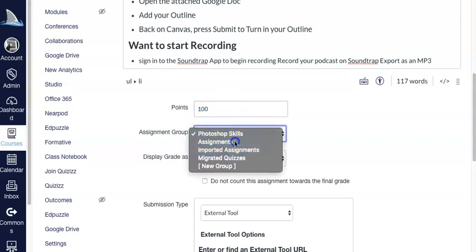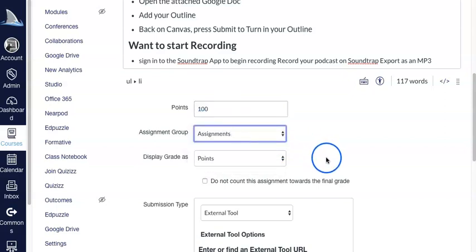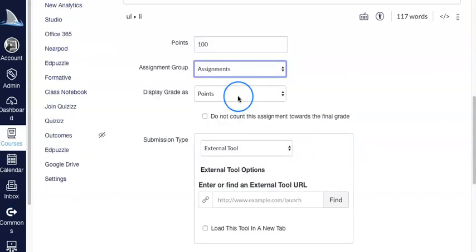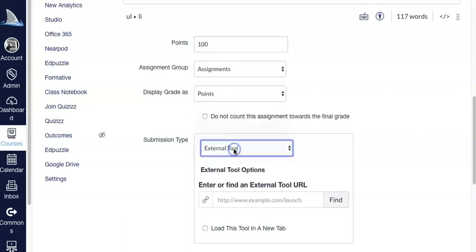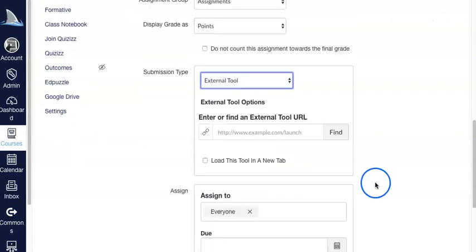We're going to choose what category it falls under, display points as you choose that, and then this is the part right here. So normally you would have done online or maybe on paper, but you're going to choose external tool as a submission type.